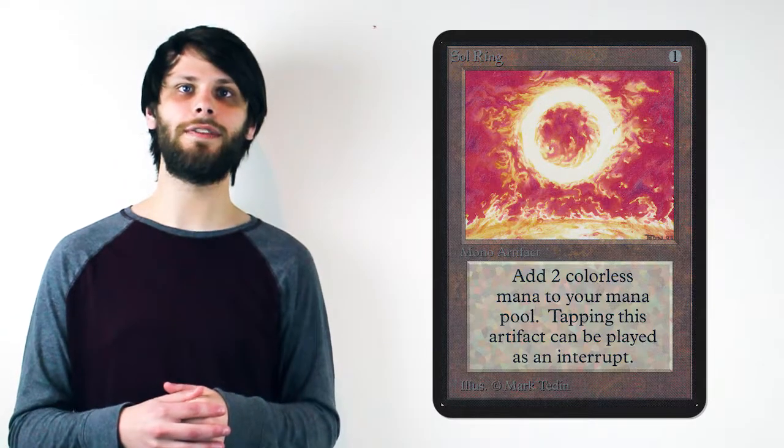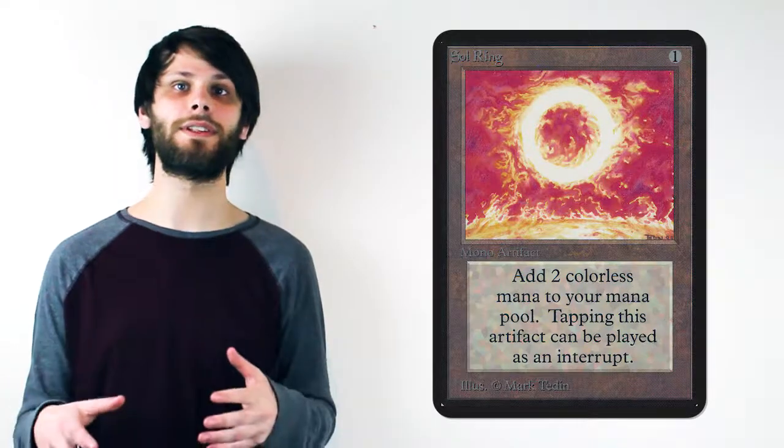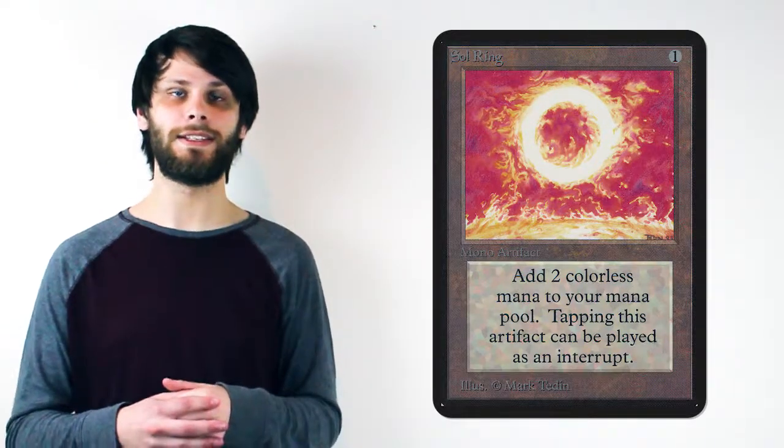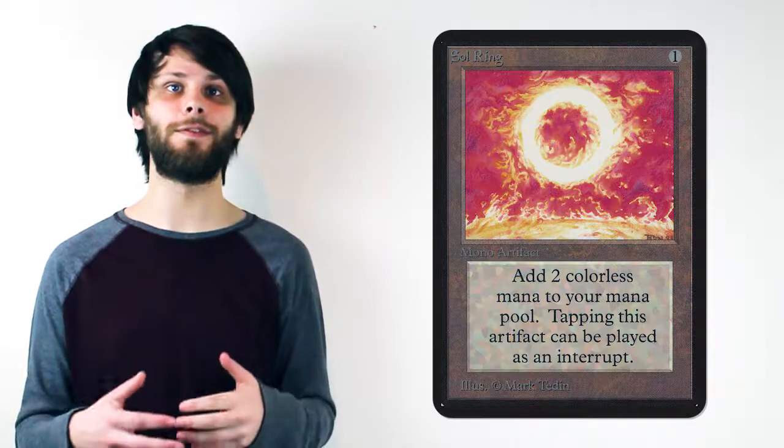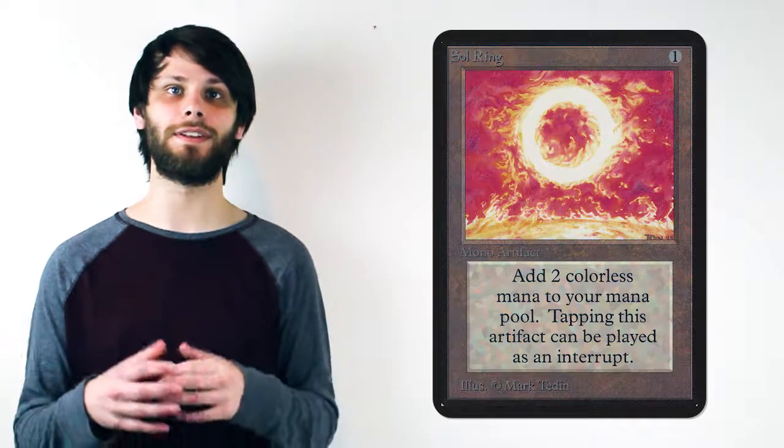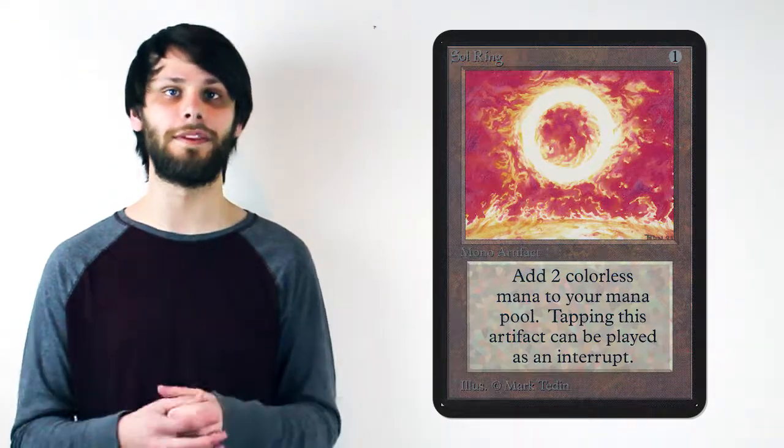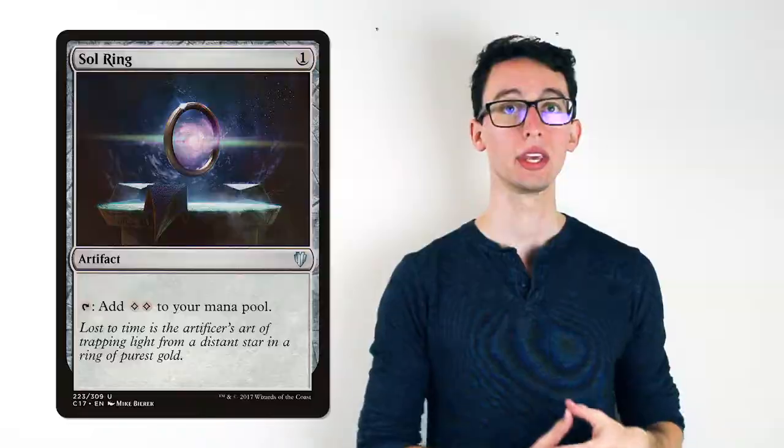Even though Vintage has restricted Sol Ring down to just one copy, it still hits 64% of the total decks in the current meta, which again speaks to the power level of this card.